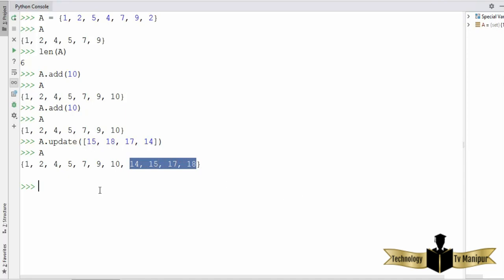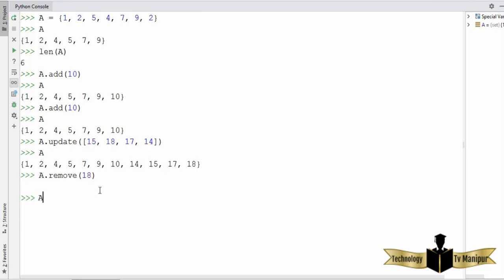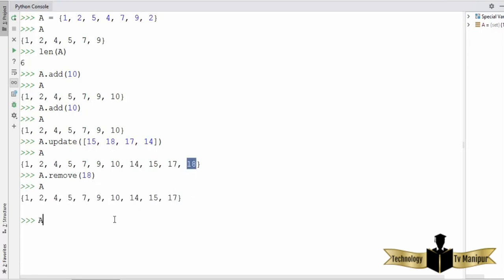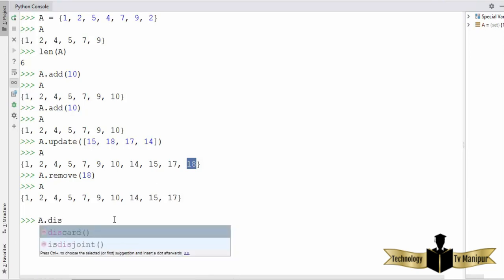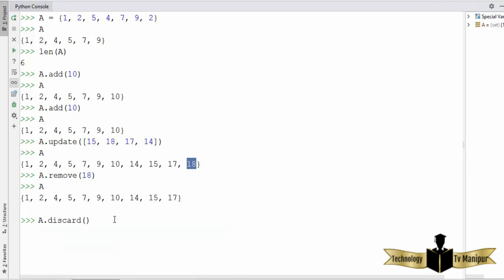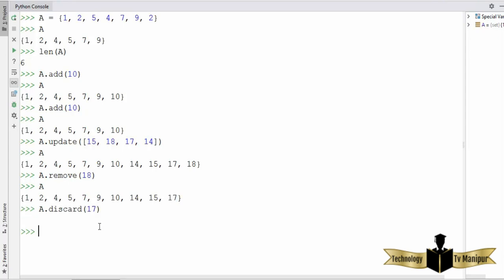You can also remove values from the set. I can call the `remove` method — let's say I want to remove 18 from the set. I give the element and press enter, and you can see 18 is removed. There is also a method called `discard`. Discard works similar to the remove method — for example, I want to remove 17 from my set. I write 17 here and it works fine; 17 is removed.